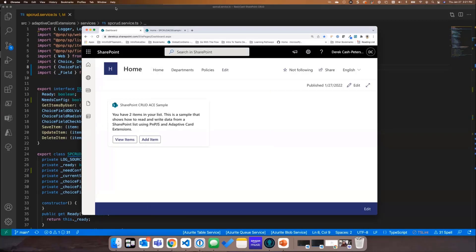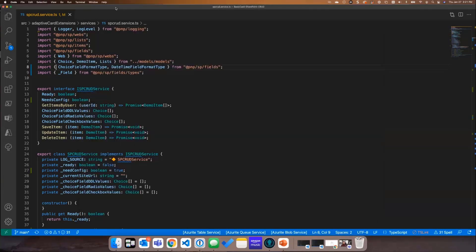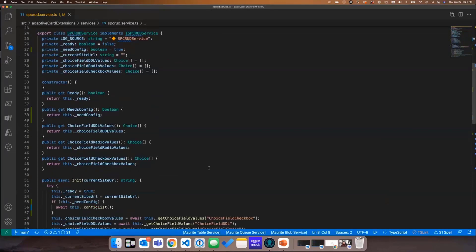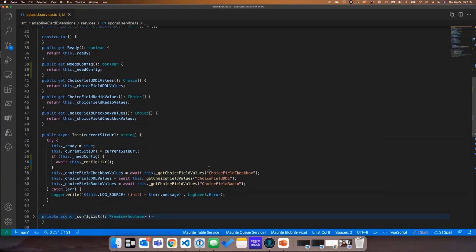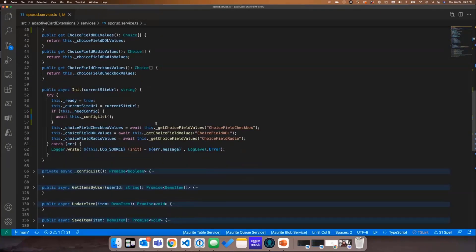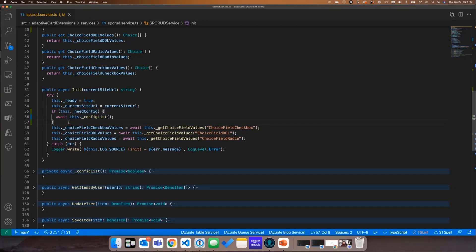More importantly, it's really about what the code is doing — that's where I wanted to dive in. I created a service, and when the service gets instantiated the first time, it goes through and checks to see if the list it needs exists. Because this is a demo, I wanted to make sure that the list was created with the right fields and the right names.